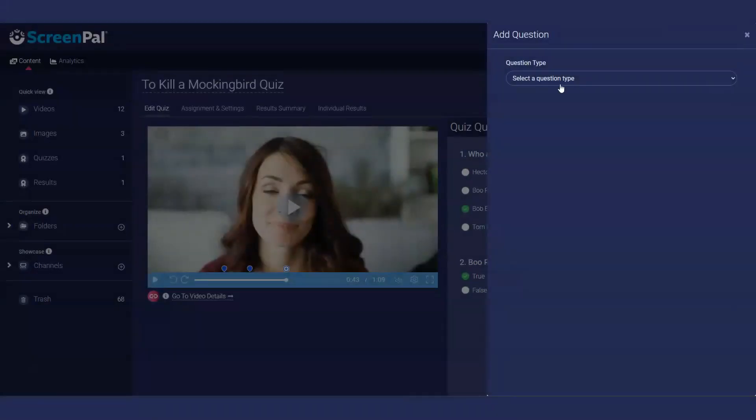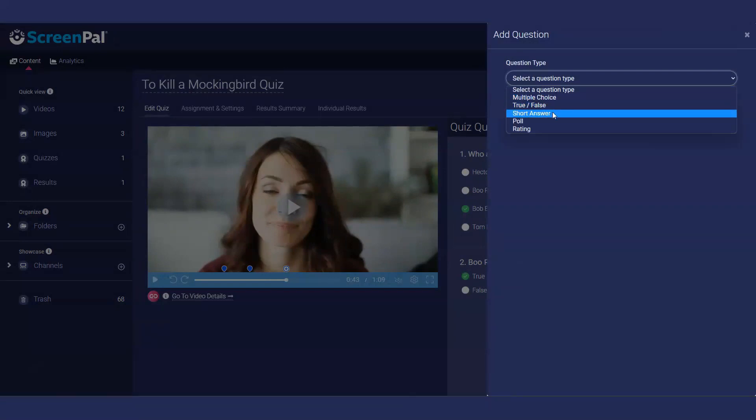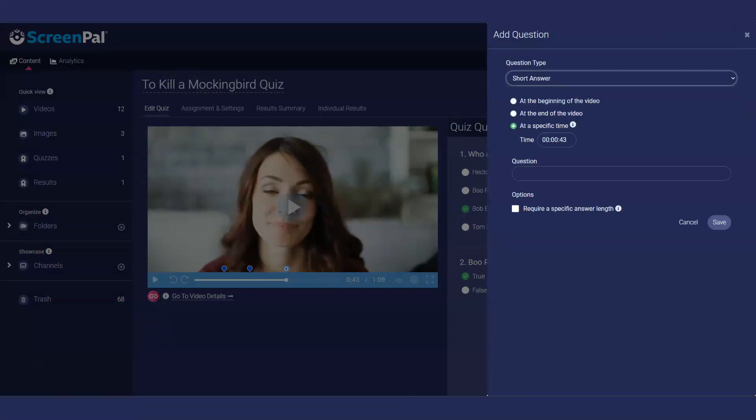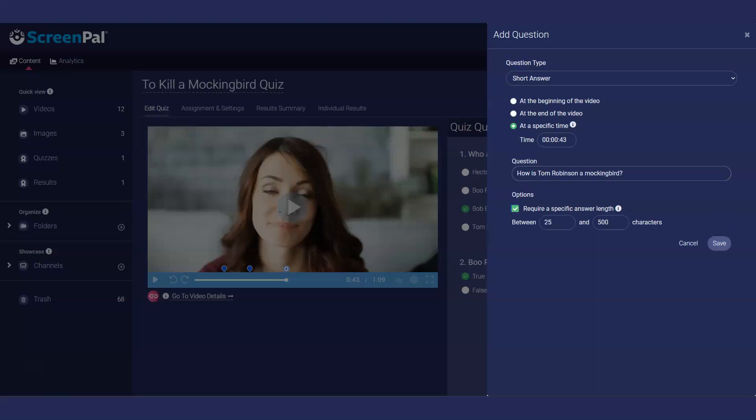Next, we'll add a short answer question. These questions allow the quiz taker to enter their answer in a text box. Enter your question here. You have the option to specify a minimum and maximum length for the answer. Respondents won't be able to submit their answers until they have met these requirements.